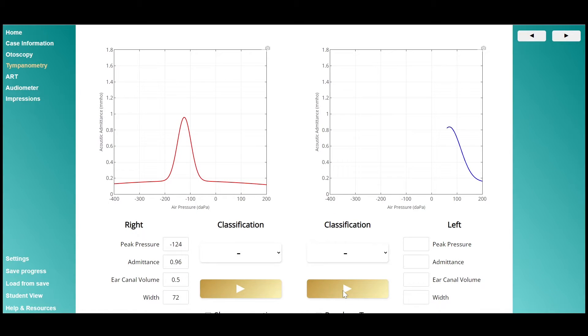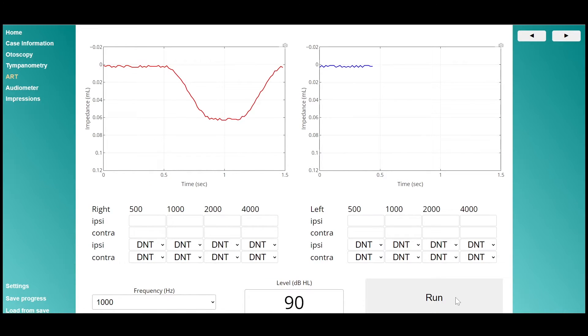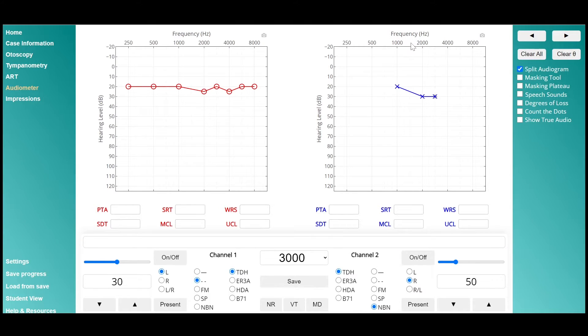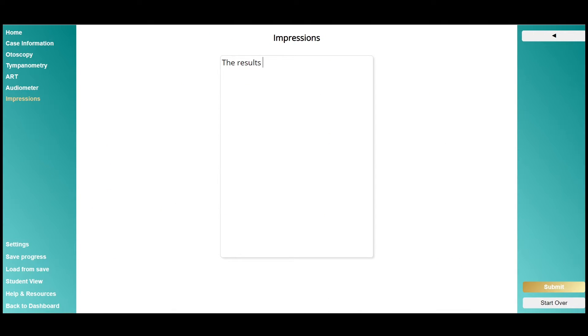complete tympanometry, even do acoustic reflex threshold testing, in addition to audiogram creation, and adding a space to type up reports and impressions.